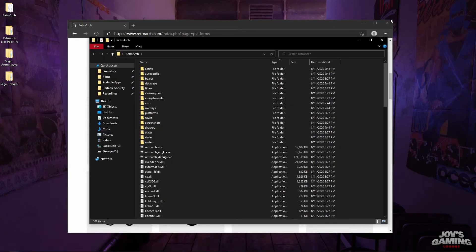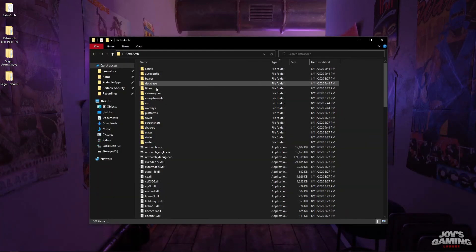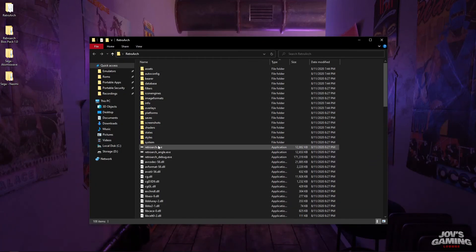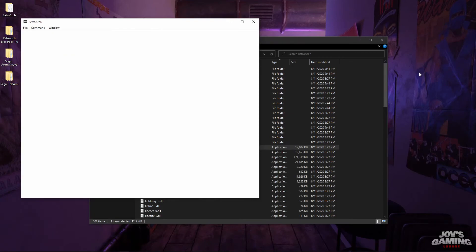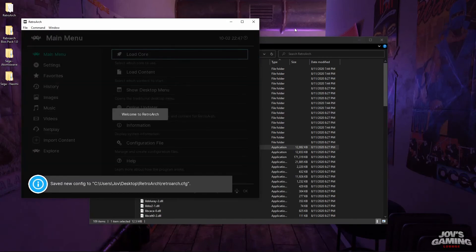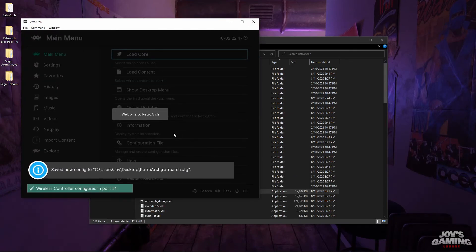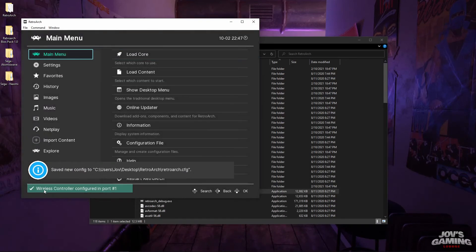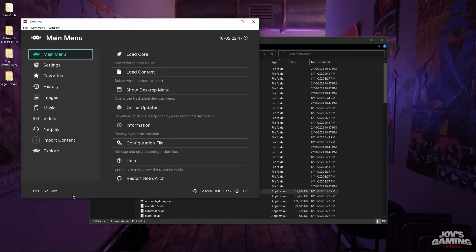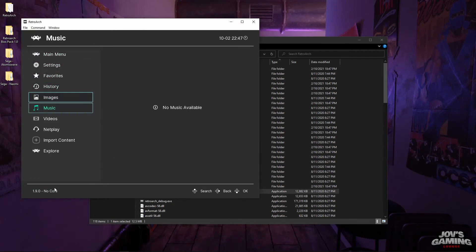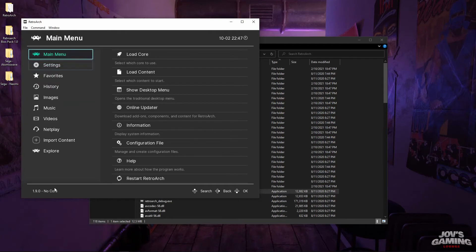Now that we've had it downloaded and extracted, I'm going to run it here for the first time. Welcome to RetroArch — and it automatically picked up the controller that I have plugged into my computer, so we can just start controlling this with our controller right away.